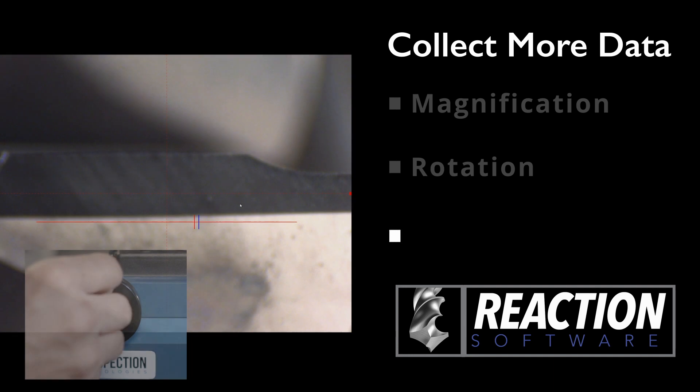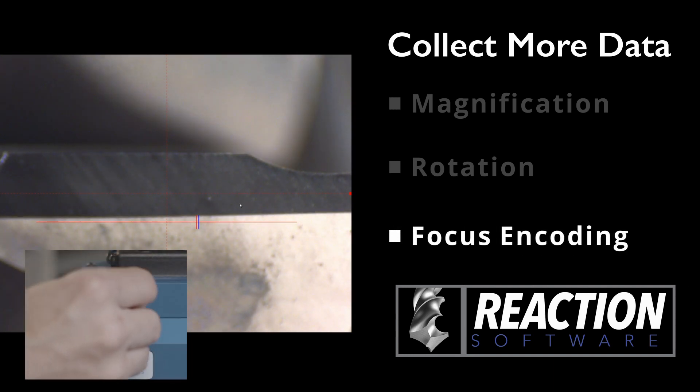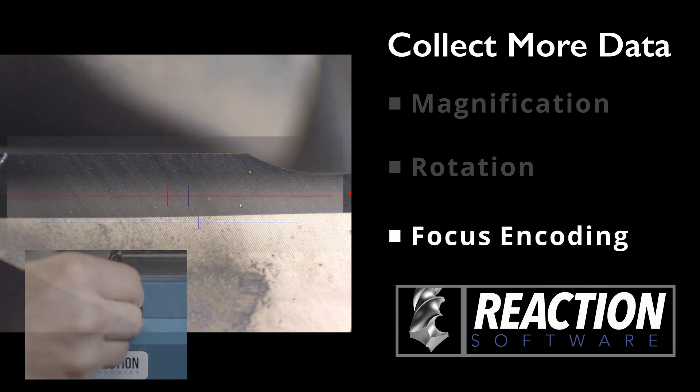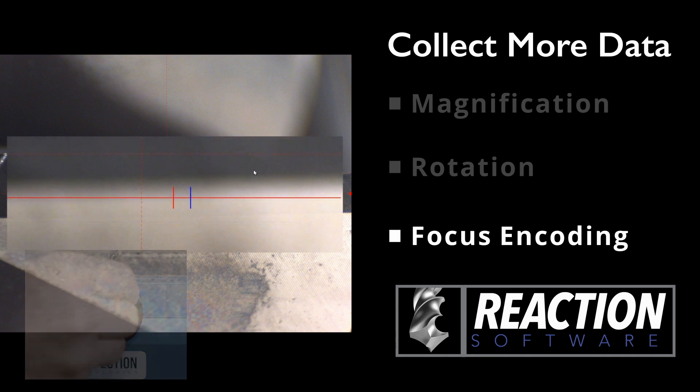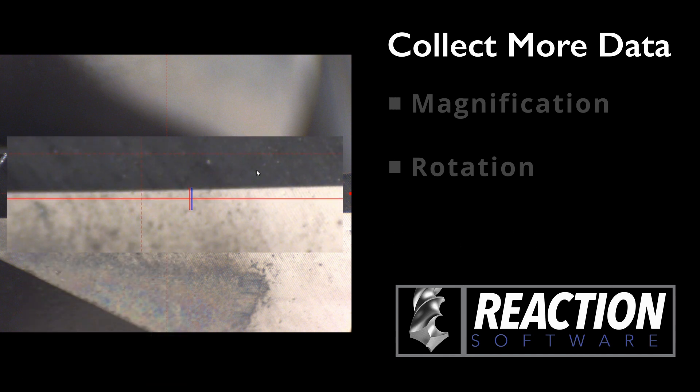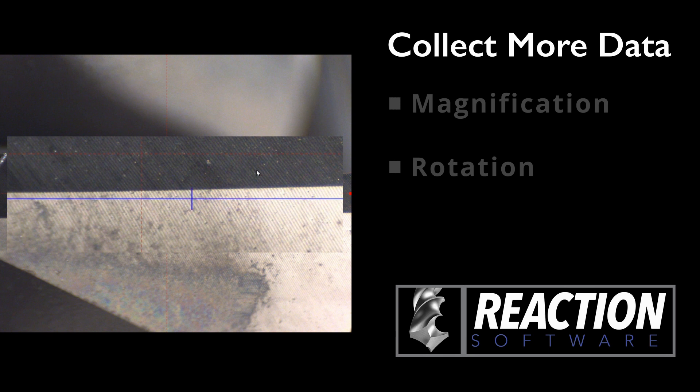With the focus encoder, the focal setting can be set and recalled within the software. A focus bar is shown on the screen, making it easy to set the same focus of the 400 from one tool inspection to the next.